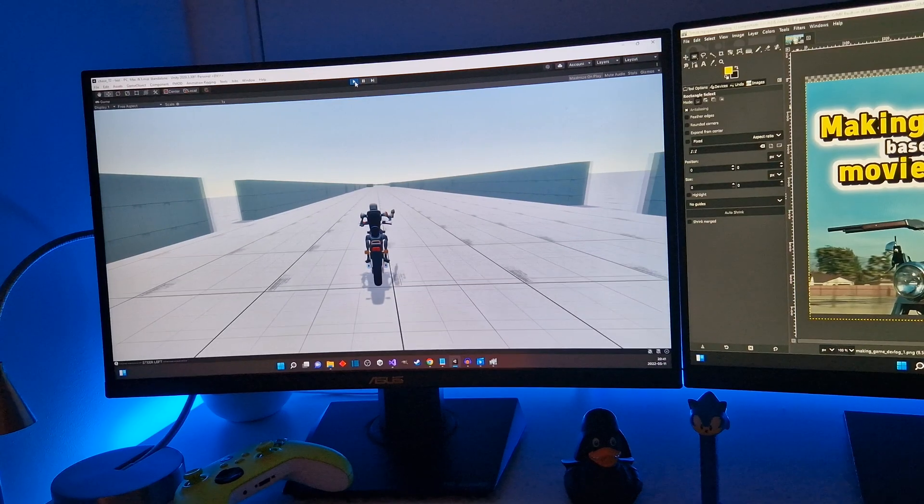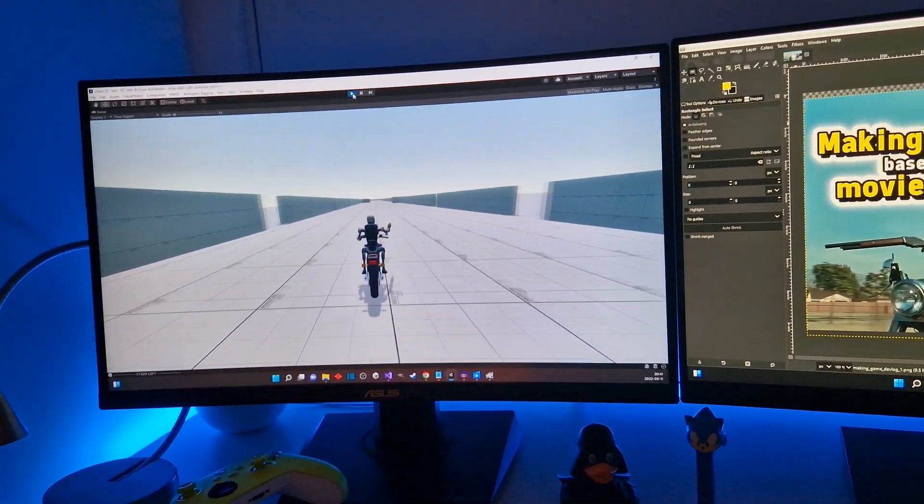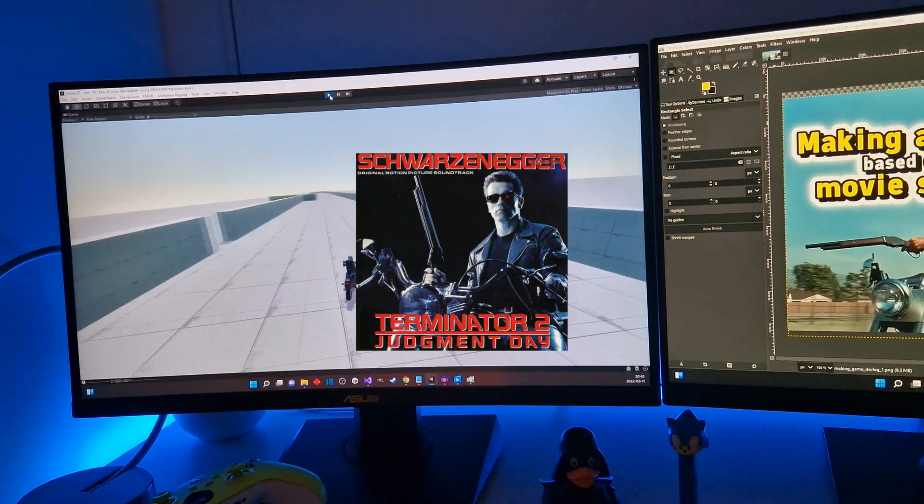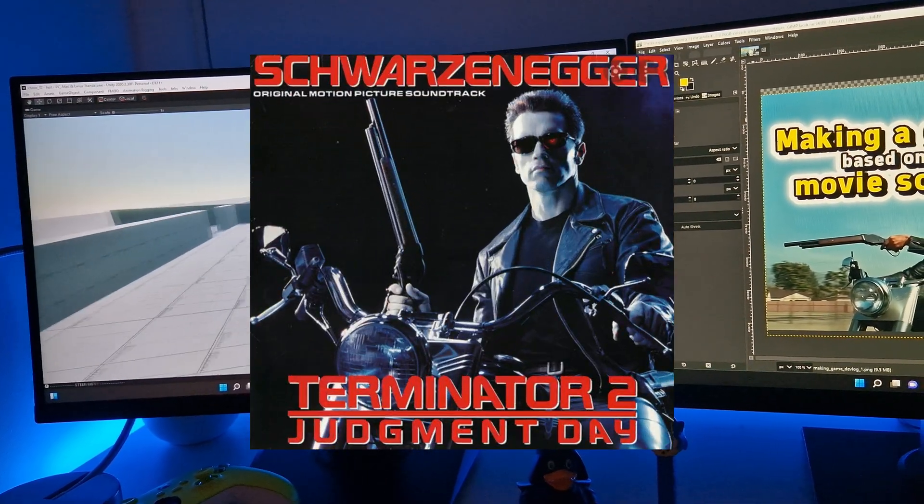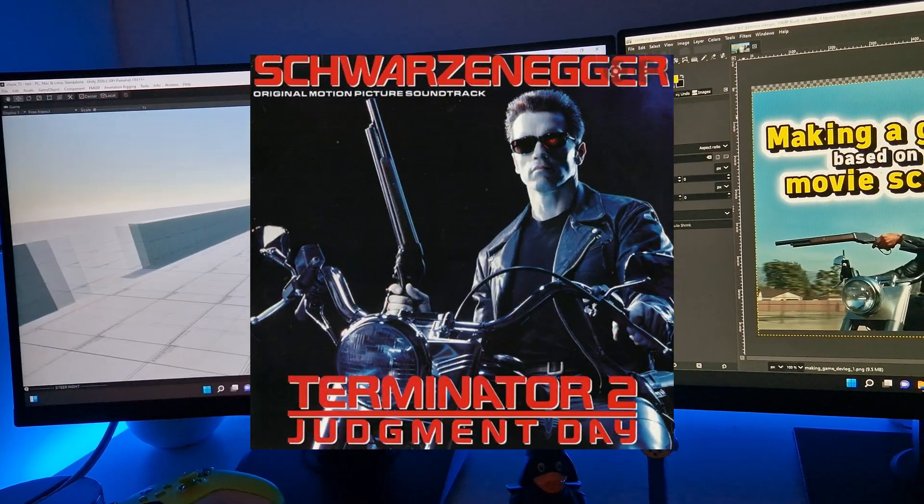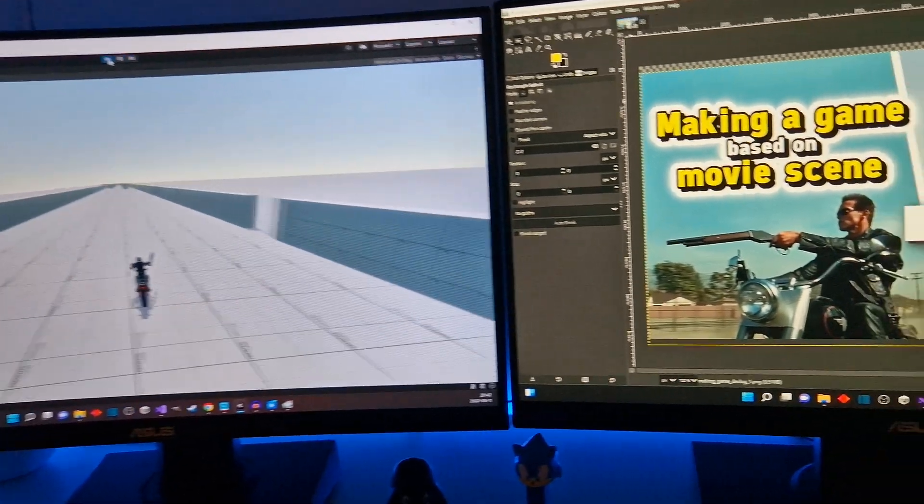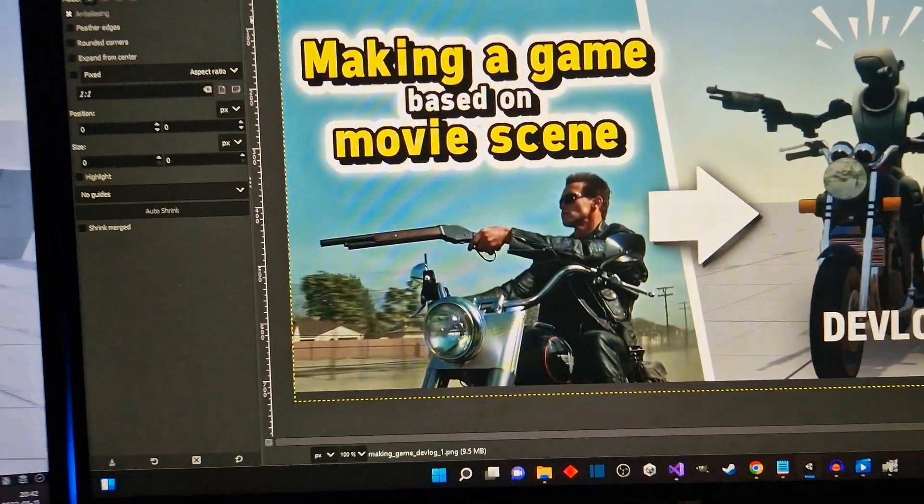This game will be heavily inspired by my favorite action movie of all time, The Terminator 2 Judgment Day, the sequel to the first Terminator film from 1984. Maybe the best sequel of all time.